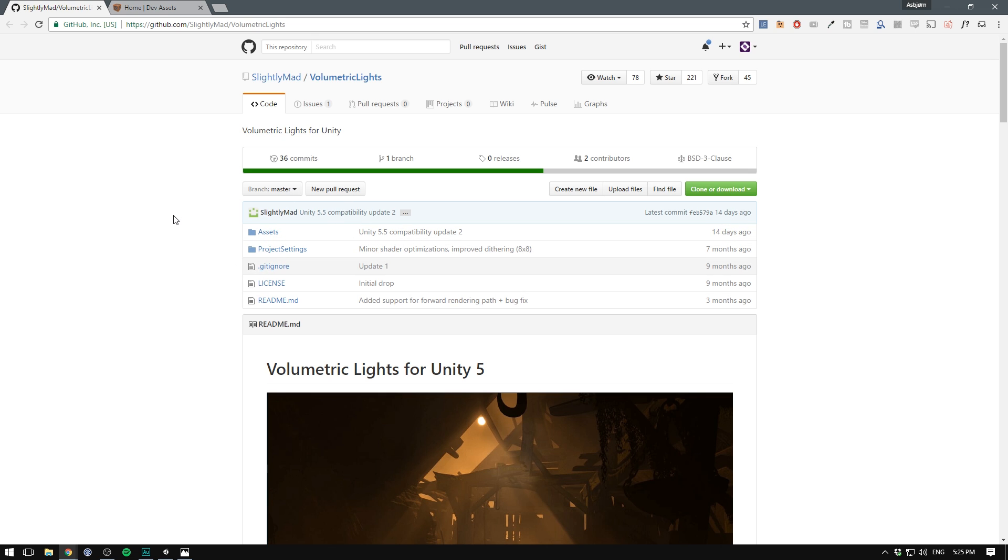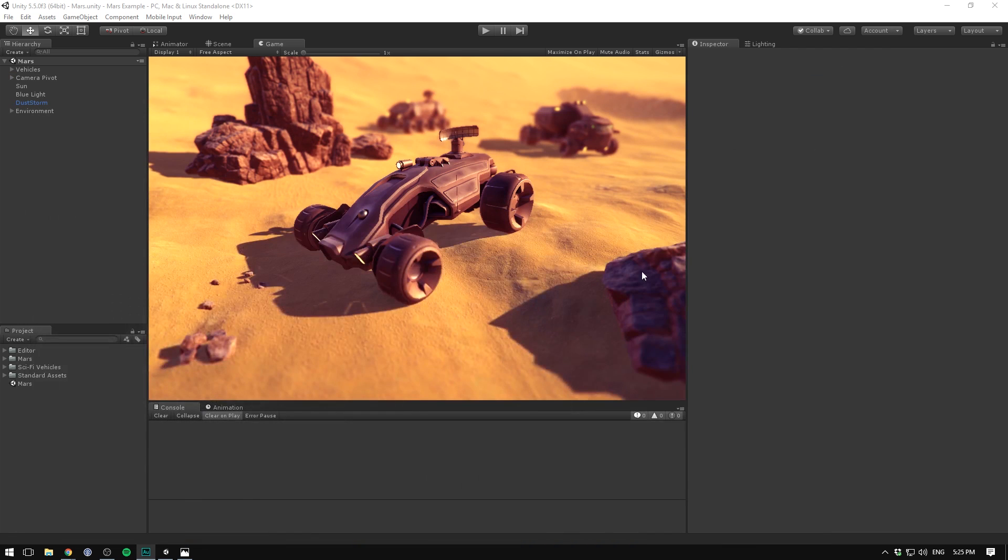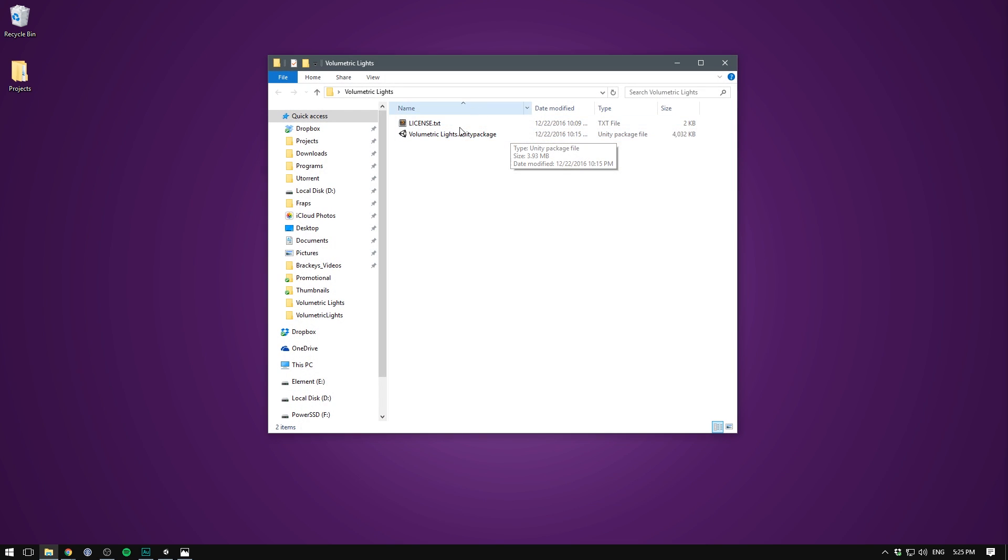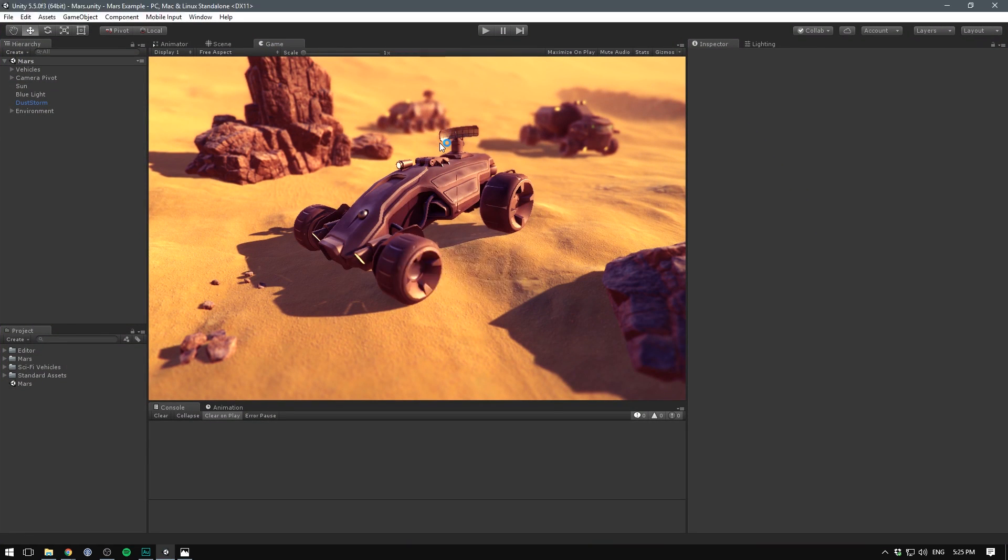so I thought I would go ahead and compile a Unity package. There will be a link for that in the description as well. When you open that up you get a folder called volumetric lights which has a Unity package inside. This allows us to just double click it,